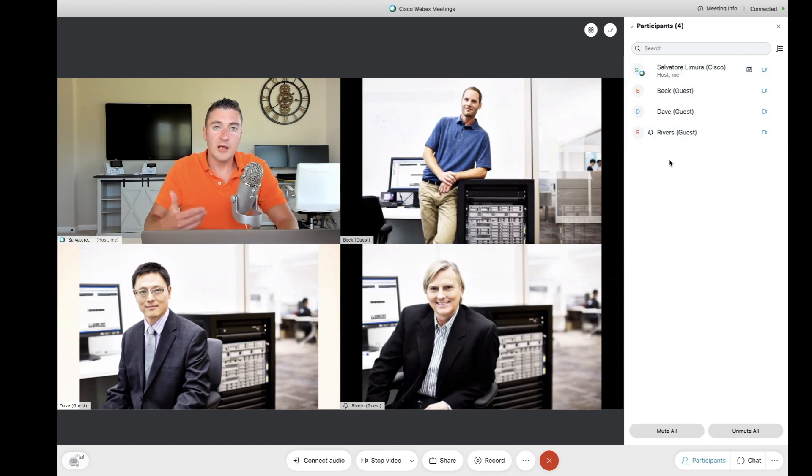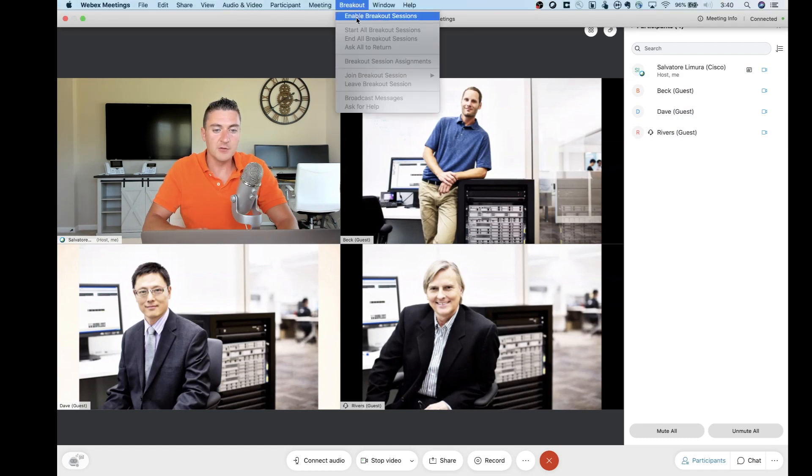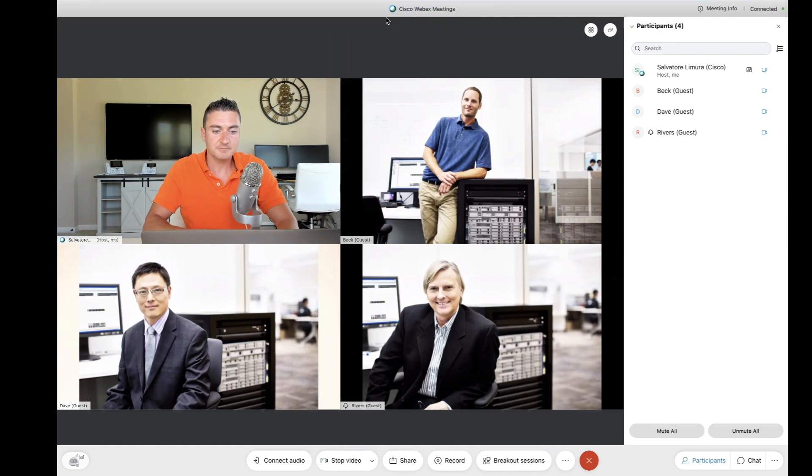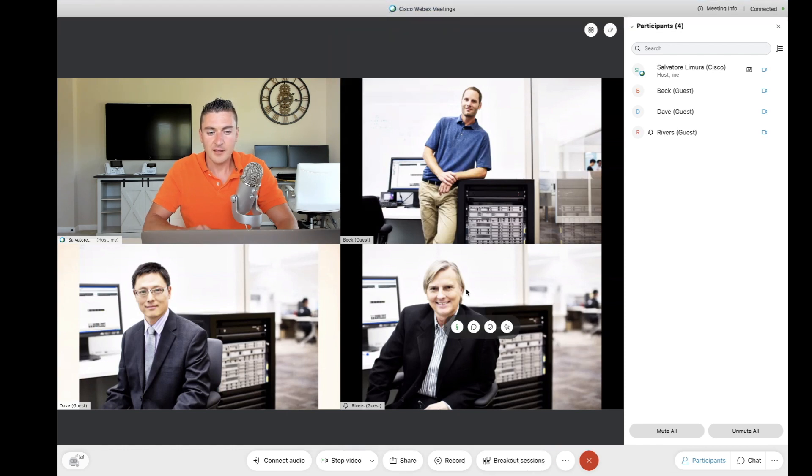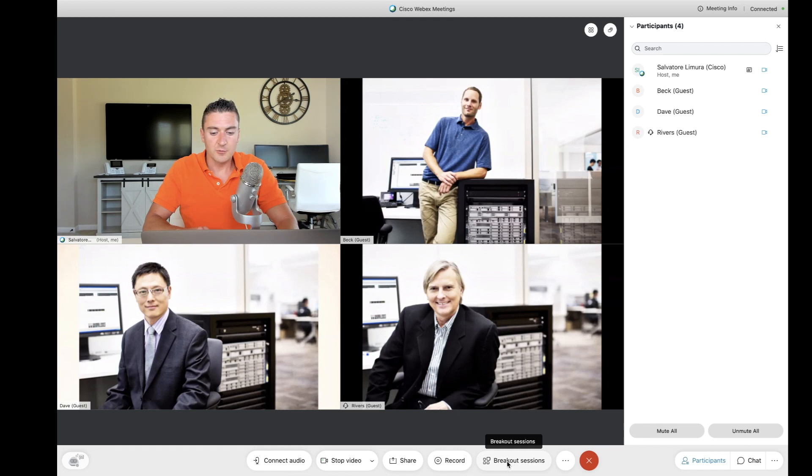Now, to enable breakout sessions, what we need to do is go to the top, click on the breakout menu there, and select Enable Breakout Sessions. That's going to bring up a new button here at the bottom called Breakout Sessions. So let's go ahead and we're going to click on Breakout Sessions.